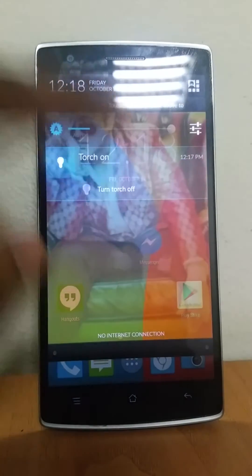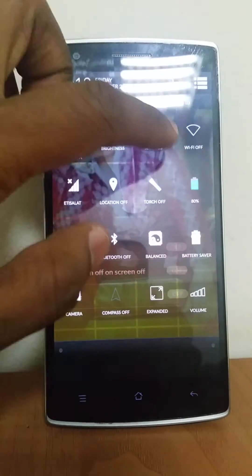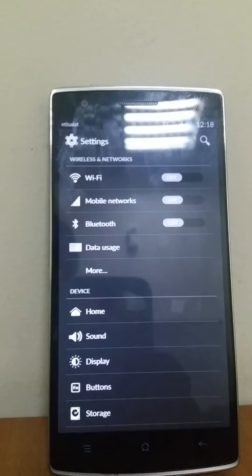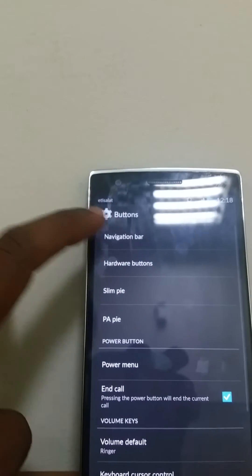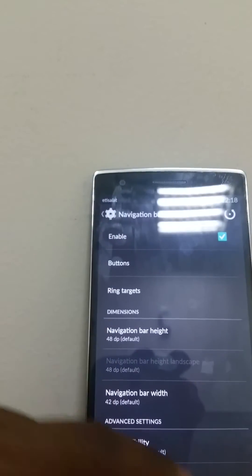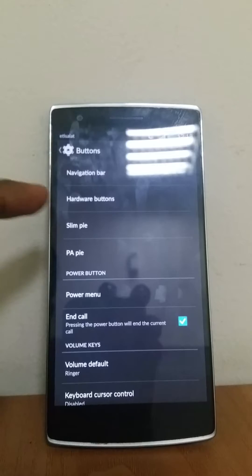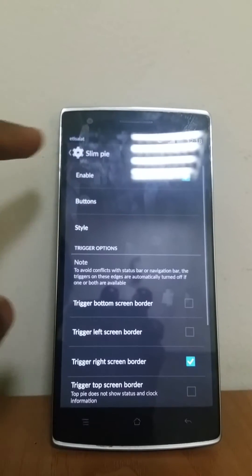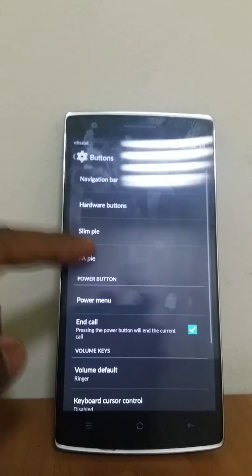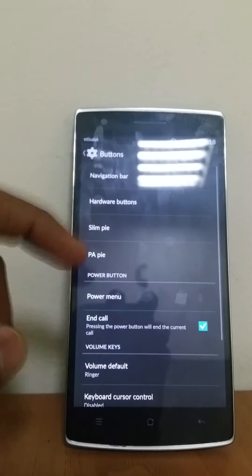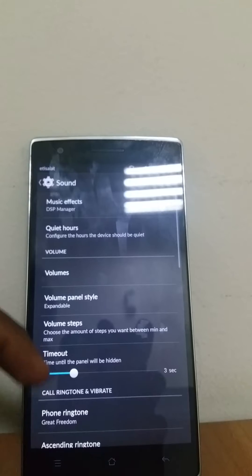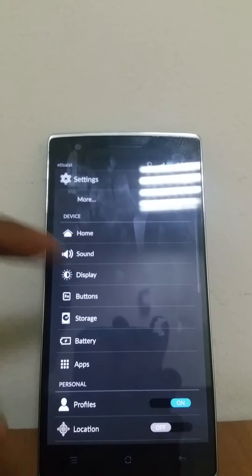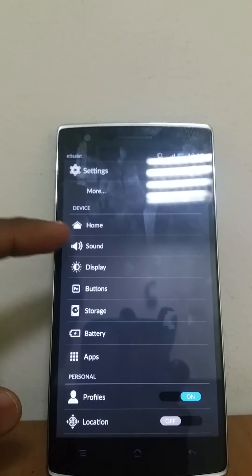You can turn the torch on and off. You can choose your buttons - if you choose the navigation options, you can enable or disable home screen buttons. You also have Slim Pie and PA Pie, which you can enable. These will not come in the original CM11 - they will only come with a modified ROM like Mahadi. So this is one reason why I like it over CM11. It is actually more stable as well than CM11.